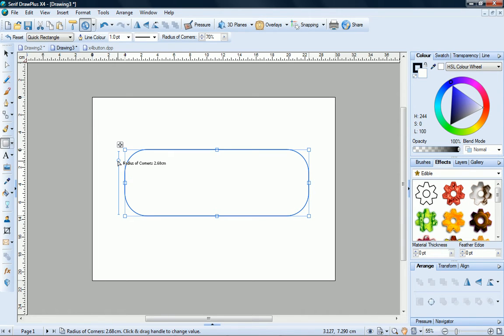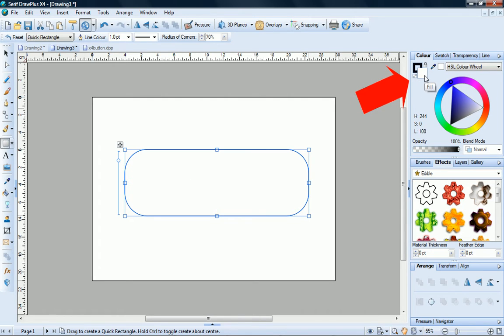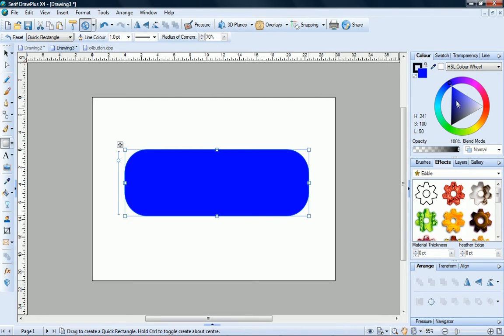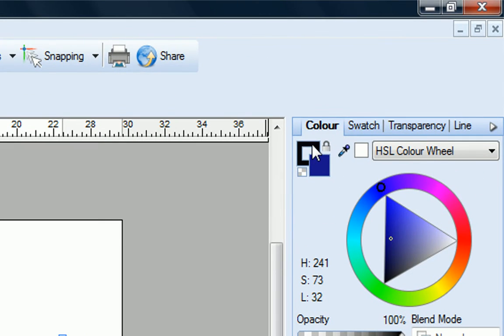Now to add a colour fill. Over on the colour tab, ensure that the fill swatch is selected. Click on the outer colour wheel to set the base colour of your fill, then click inside the triangle to select and apply the exact shade you want. To remove the outline from the shape, click the line swatch, then click the small no fill swatch.